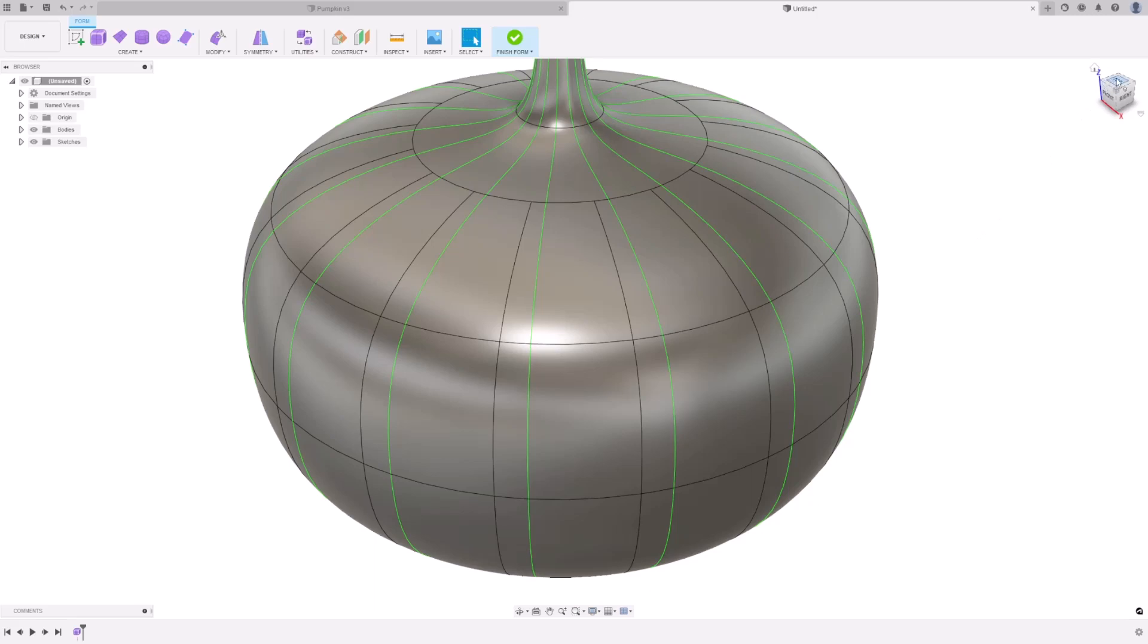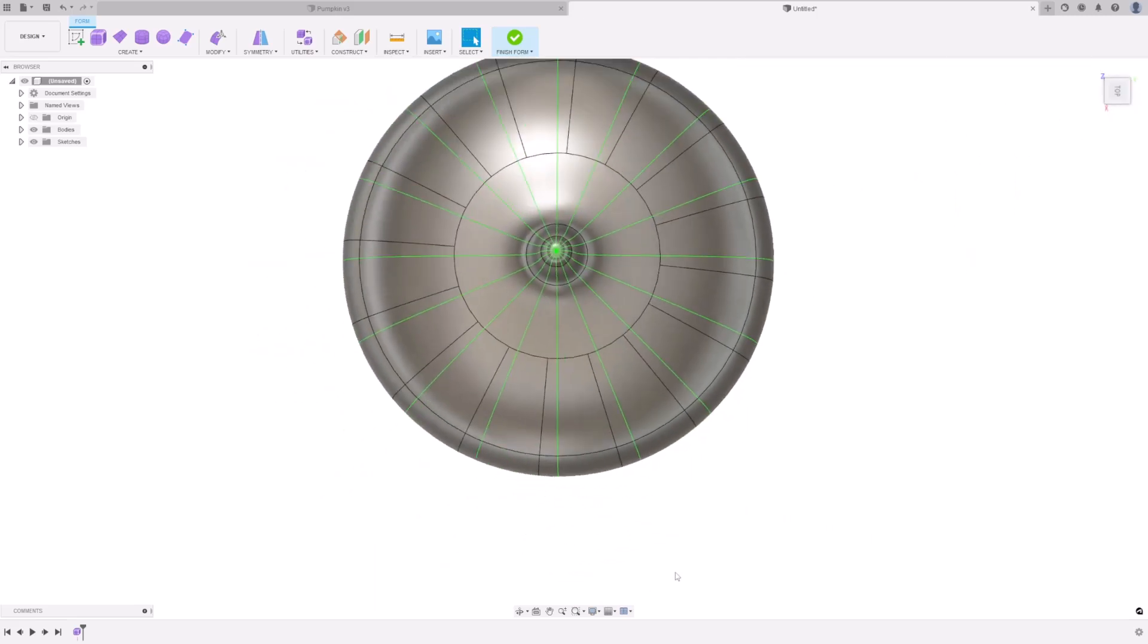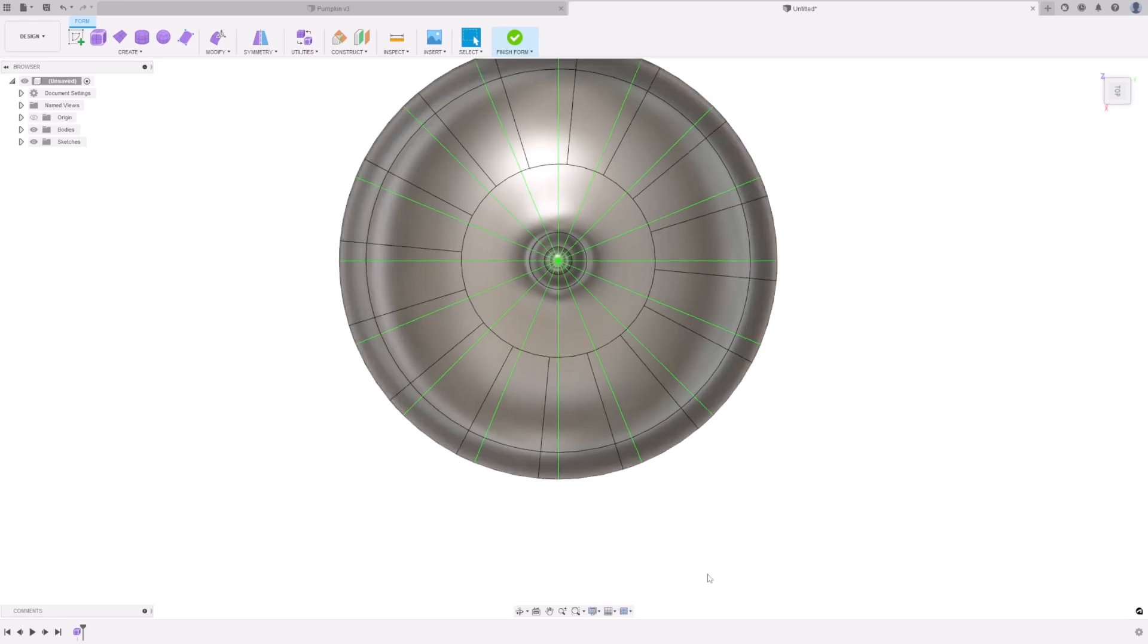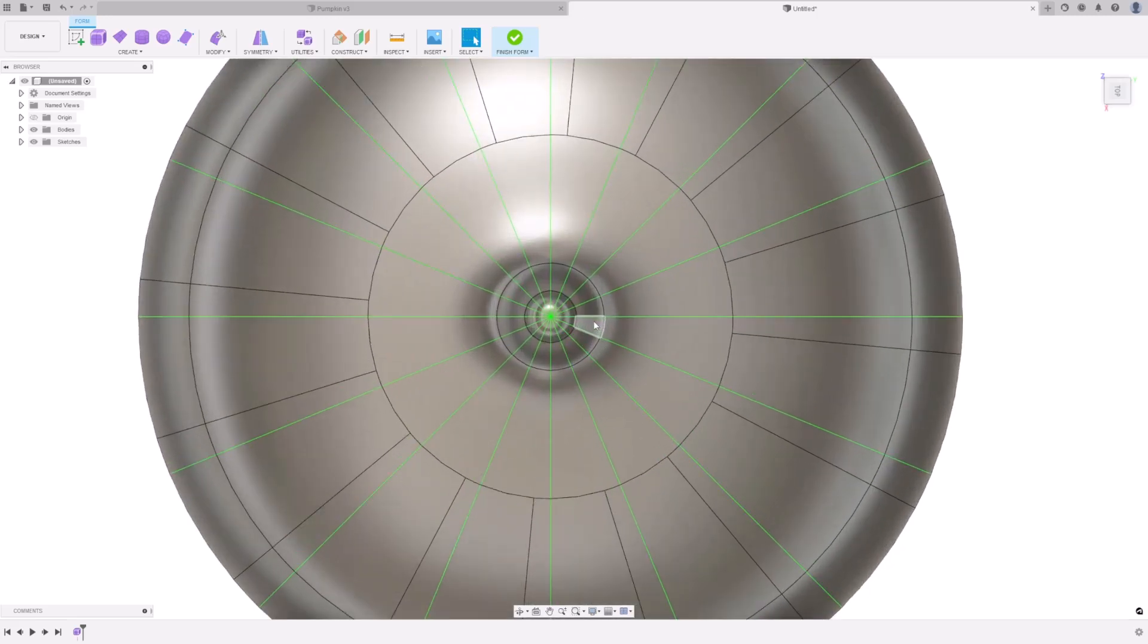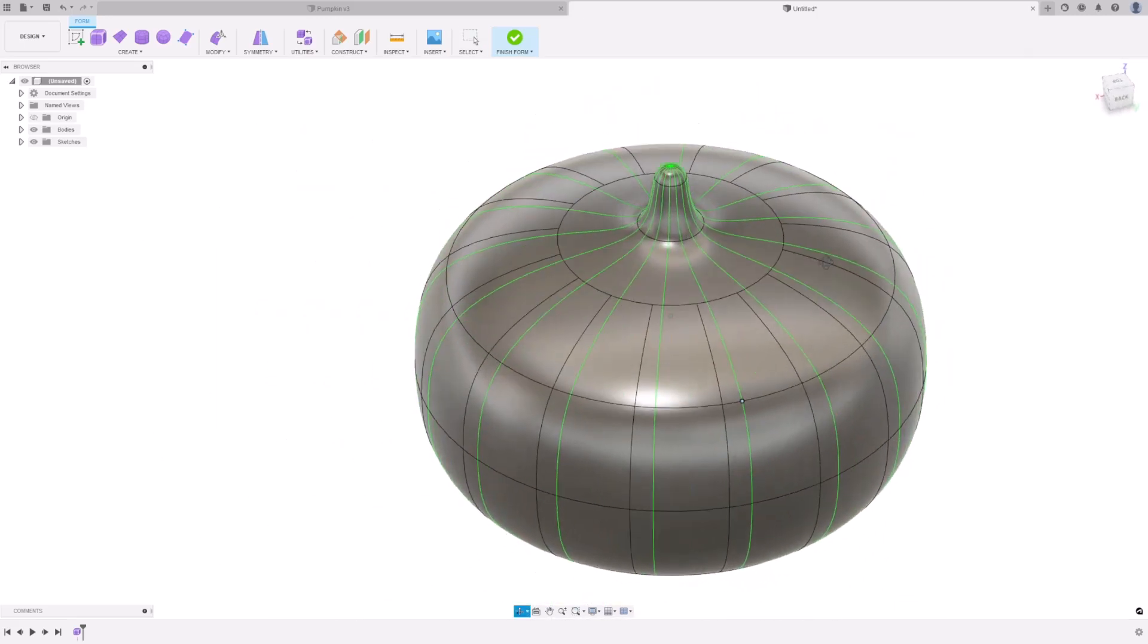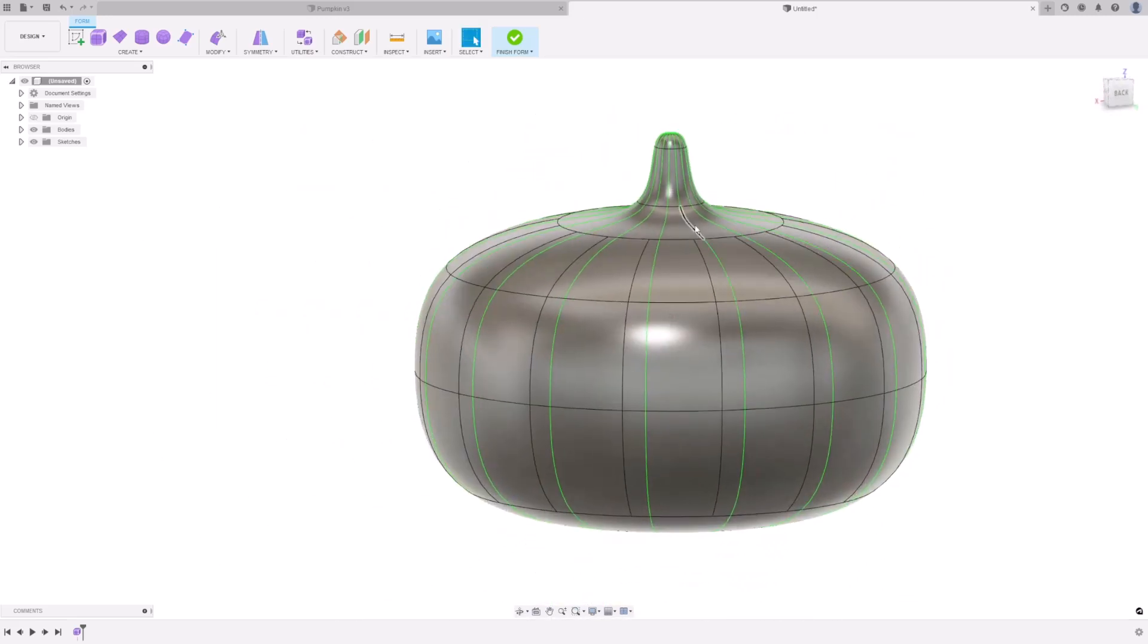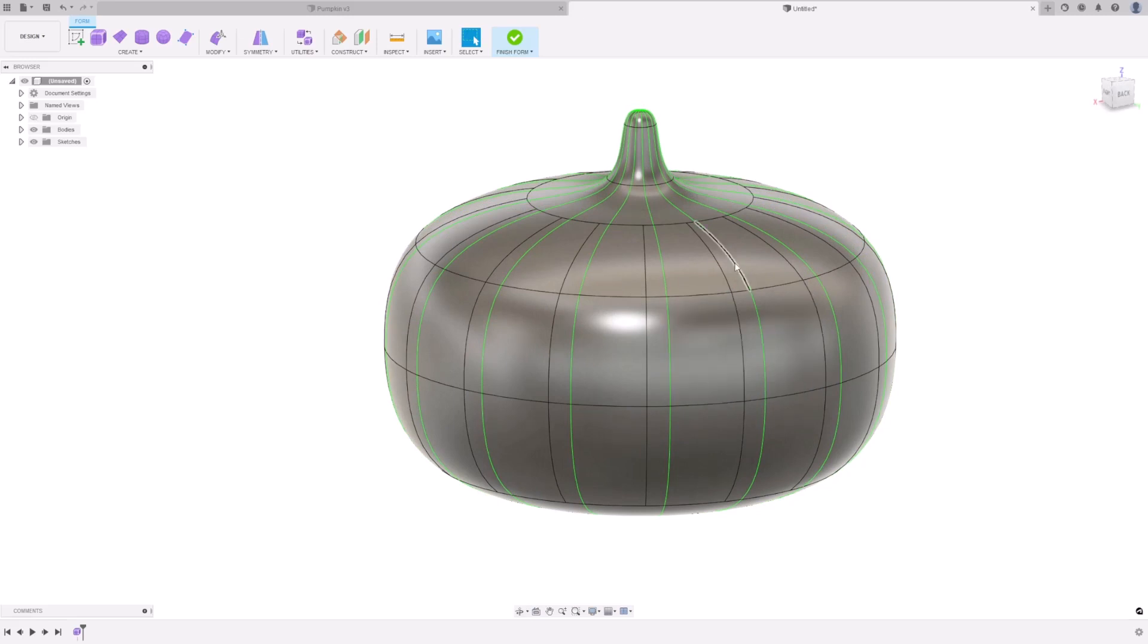Go to your top view, and ensure that you are in orthographic viewing. Find the horizontal line. So in this case, this one is in line with my Y axis. Select the three middle green lines.